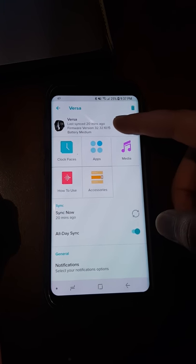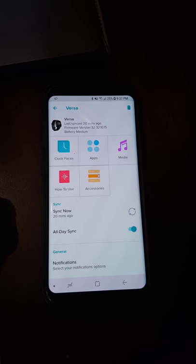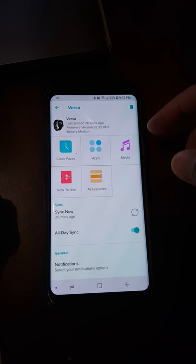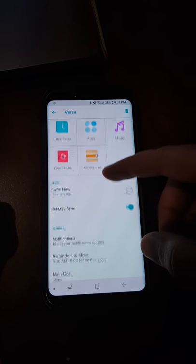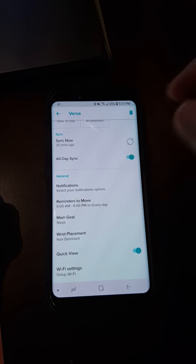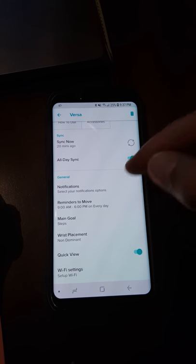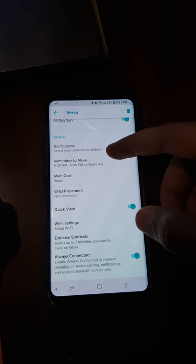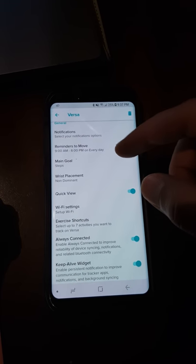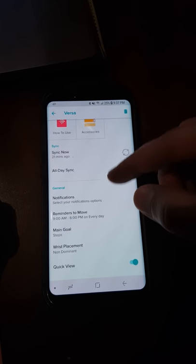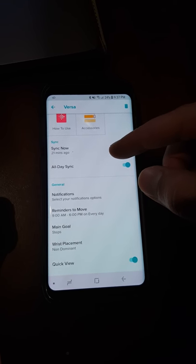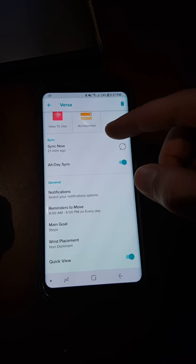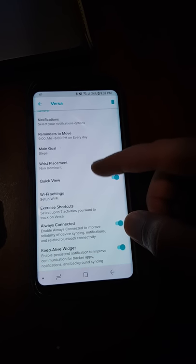It's pretty simple if you follow these steps. Step number one: you need to make sure that the phone, the watch, and the laptop are all connected on the same Wi-Fi network. This is very important because there is no other way to transfer music onto the Fitbit Versa except wirelessly via Wi-Fi.